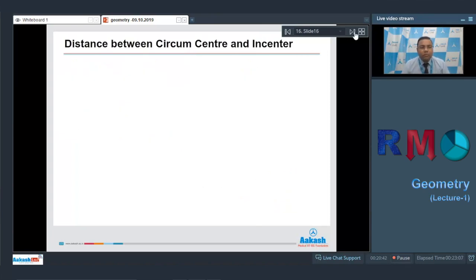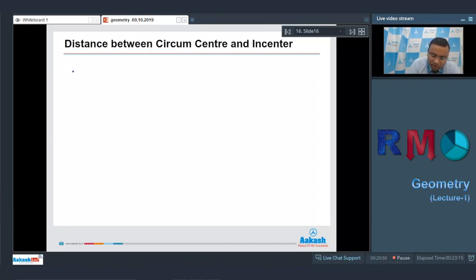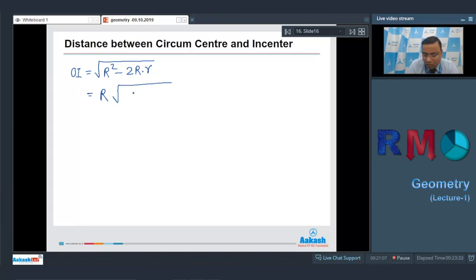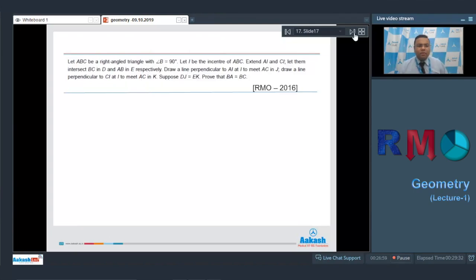Similarly, the distance between circumcenter O and incenter I is OI = √(R² − 2Rr) = R√(1 − 8 sin(A/2) sin(B/2) sin(C/2)), where R is the circumradius and r is the inradius. We must remember these formulas and apply them directly.